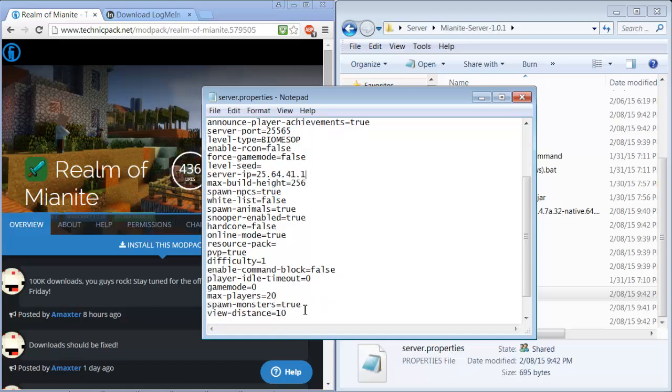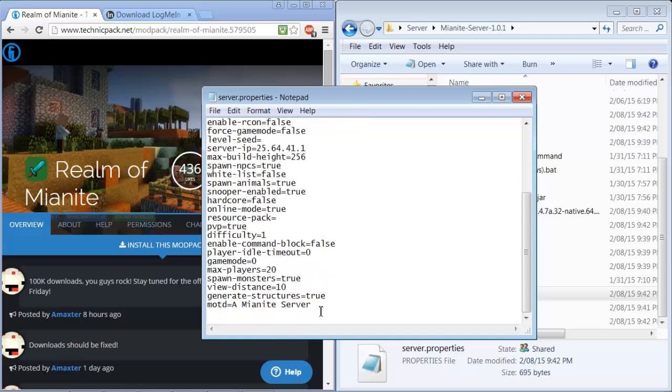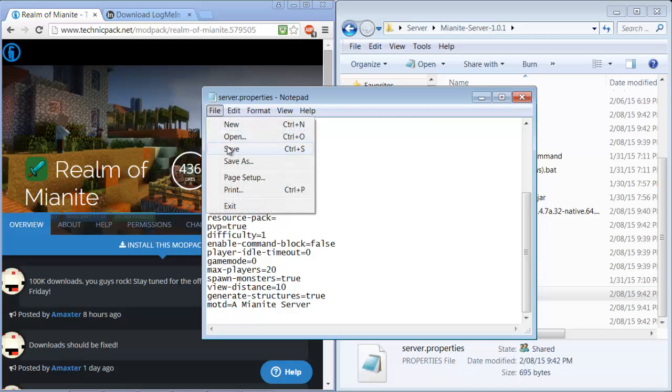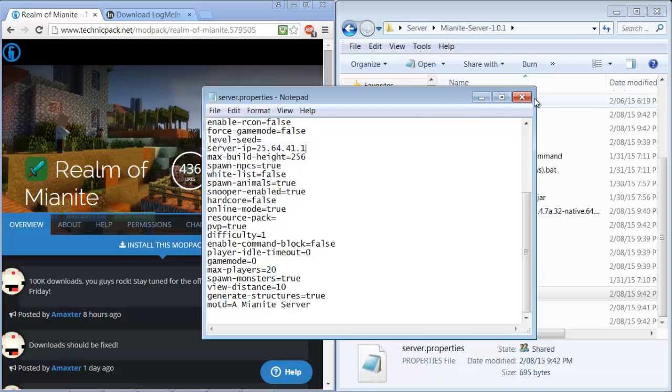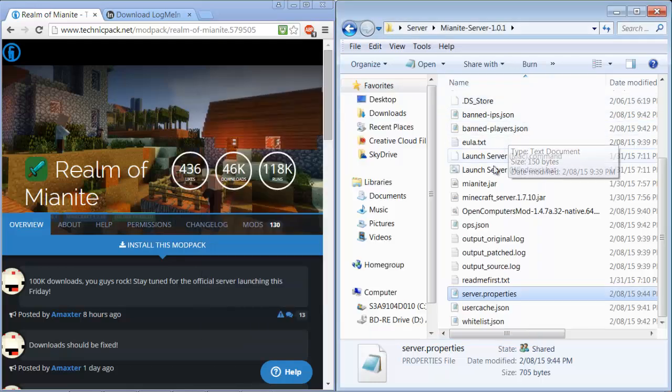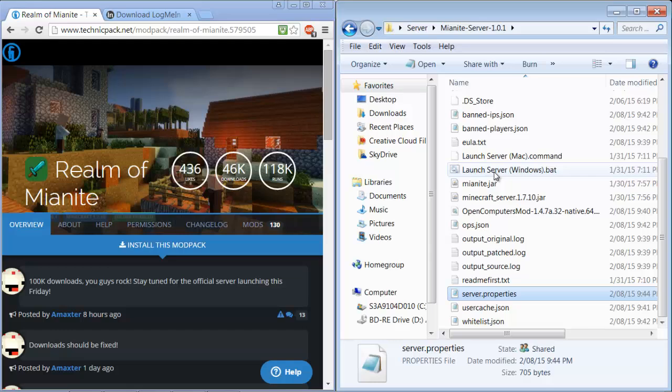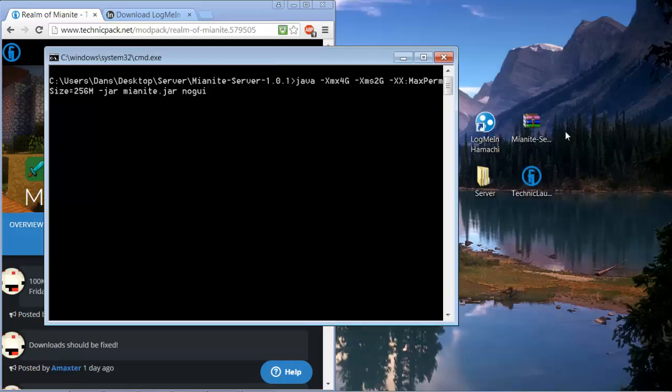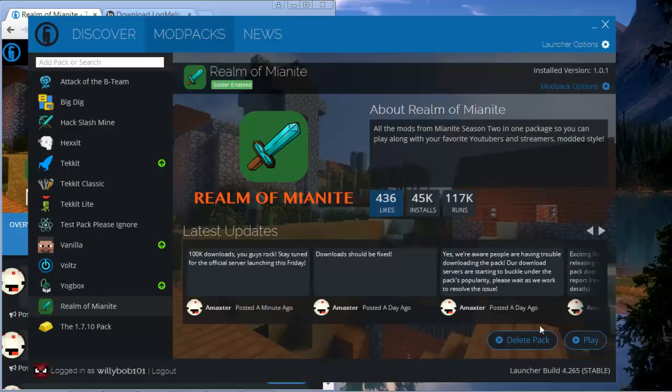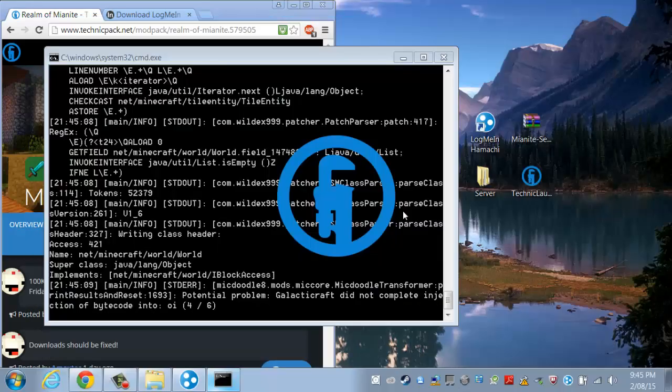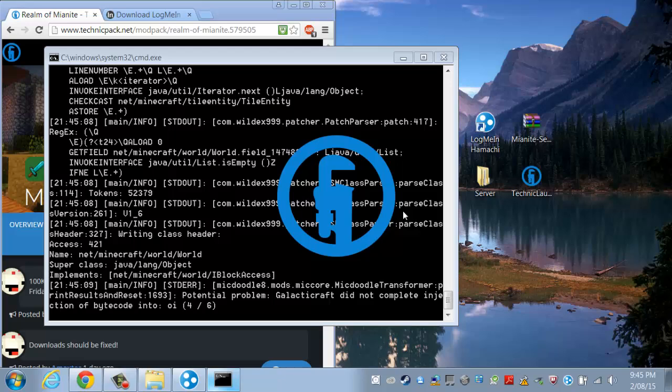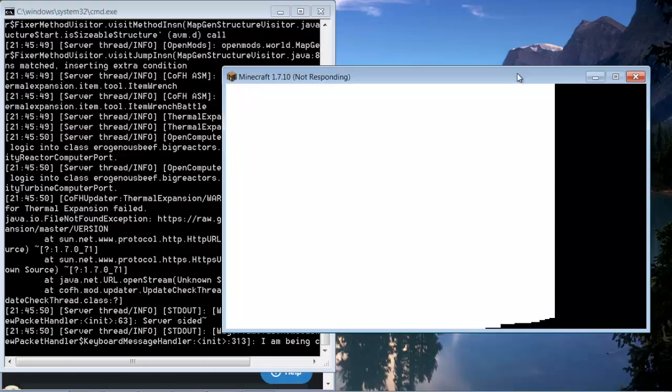So you have PVP, online, command blocks. Alright so you're going to save and you're going to want to replay that or you're going to want to run that server folder or server launch thing.